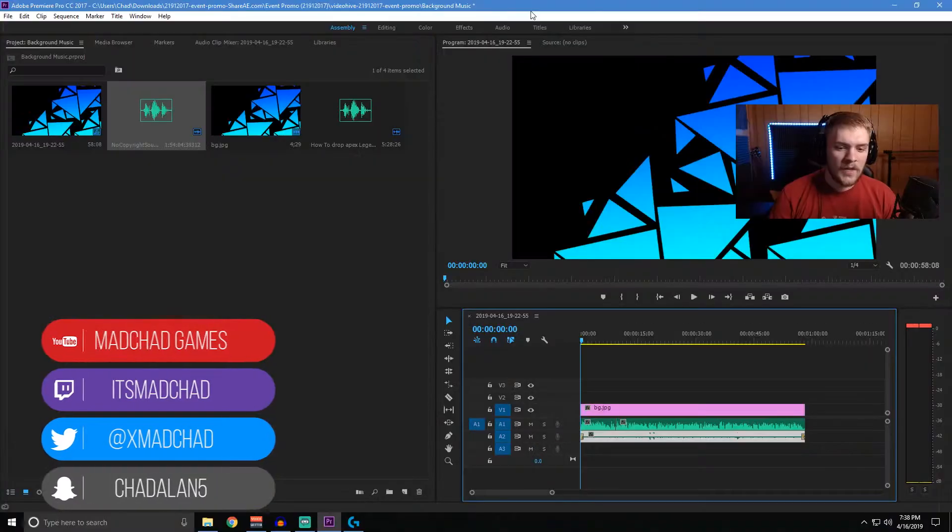What is going on, guys? Chad here from HowToTech, the channel dedicated to helping you take your tech to the next level. And in this video, we're going to be talking all about background audio. Let's go ahead and jump into it.